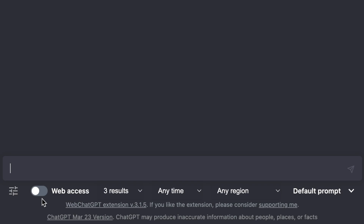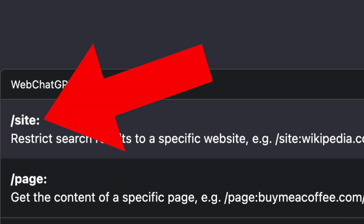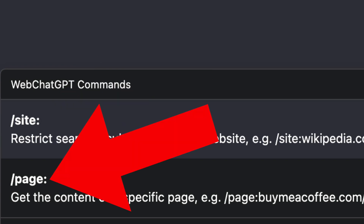Now for the cool stuff: toggle web access on and press the forward slash. You can use the site operator to fetch results from a specific website only, or the page operator to fetch results from a specific page.